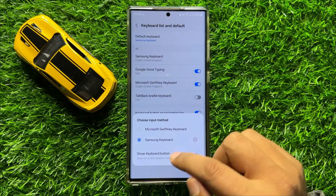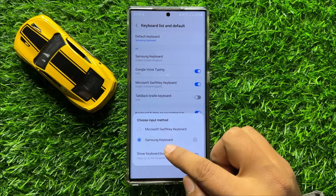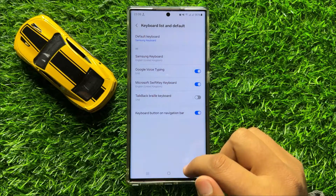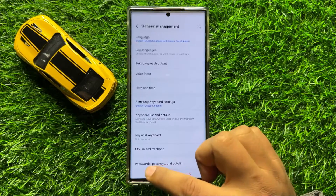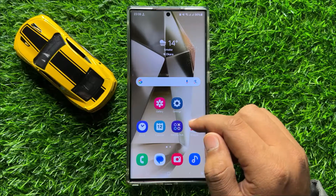Now from here, set the Samsung Keyboard as your default keyboard, and after doing this, the Samsung Keyboard will appear again.